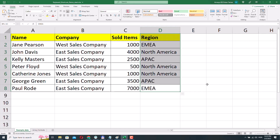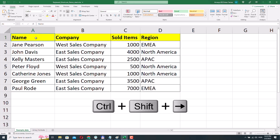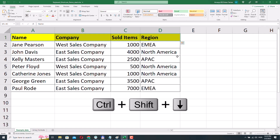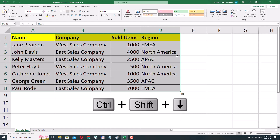If I want to select the whole table, I'll select cell A1 and press Ctrl Shift Right Arrow, so now the header is selected, and then I'll press Ctrl Shift Down Arrow. Now the whole table is selected.